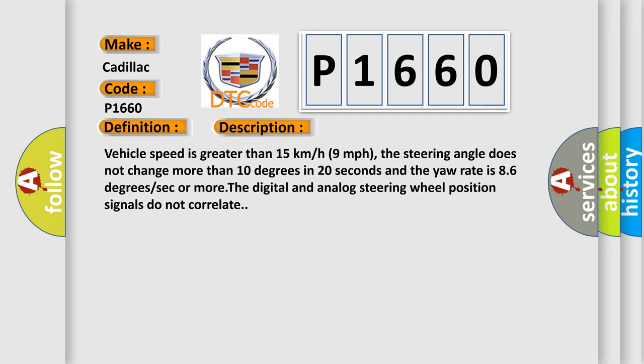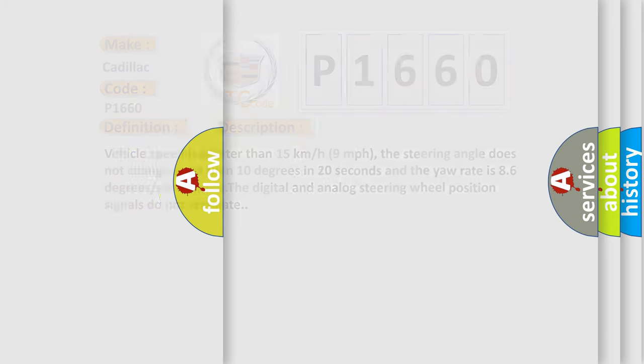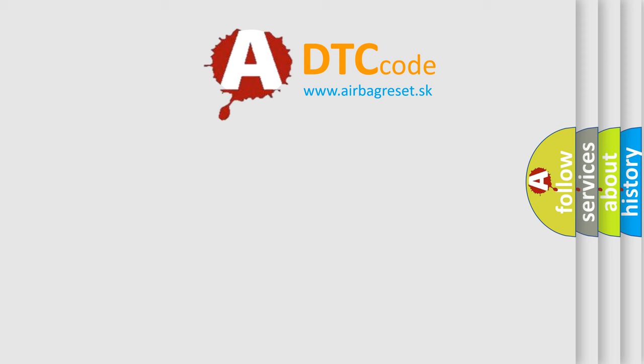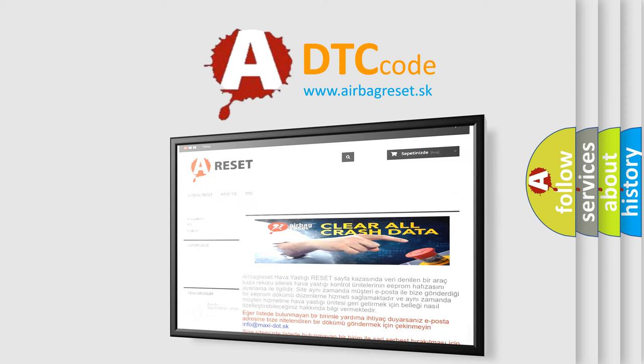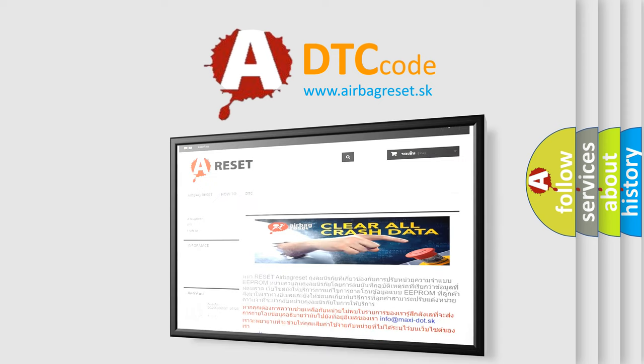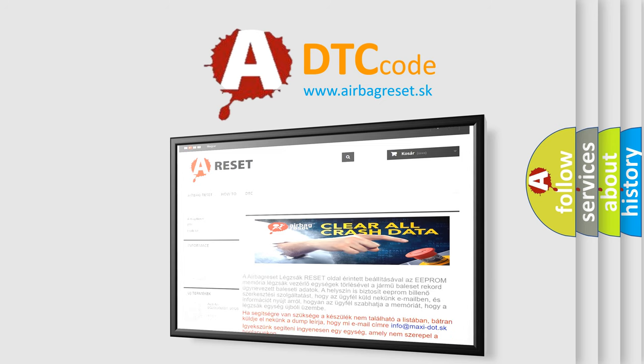The airbag reset website aims to provide information in 52 languages. Thank you for your attention and stay tuned for the next video. Bye!